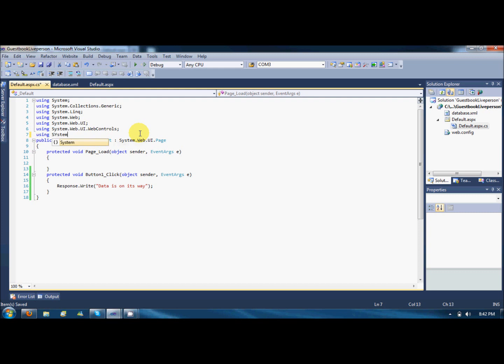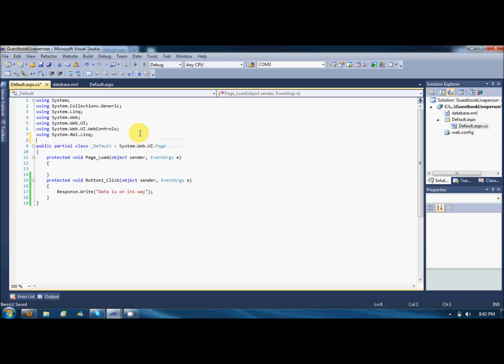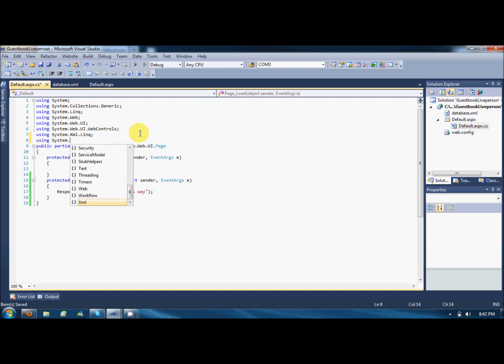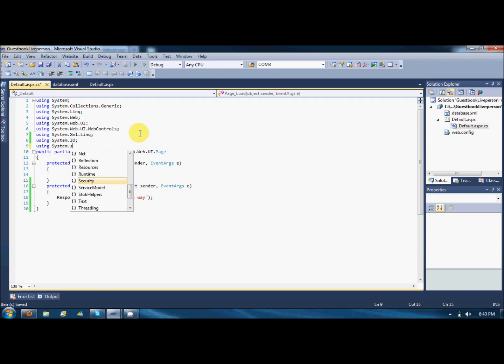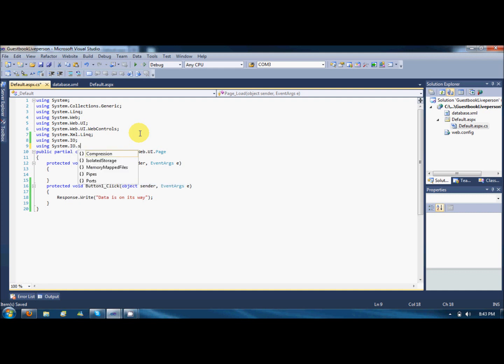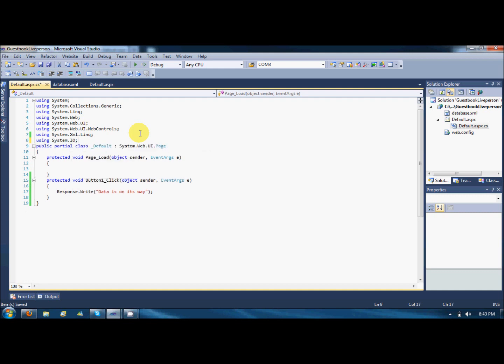Using System dot XML dot Linq, and using System dot IO. That's it. Not the last one, that's it.